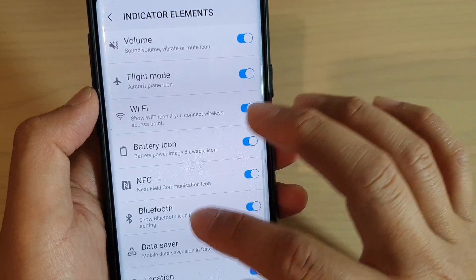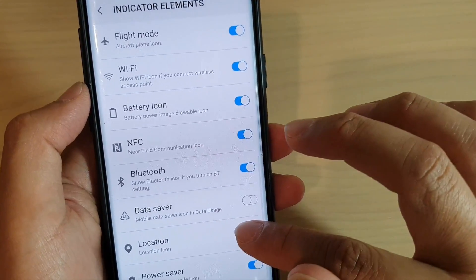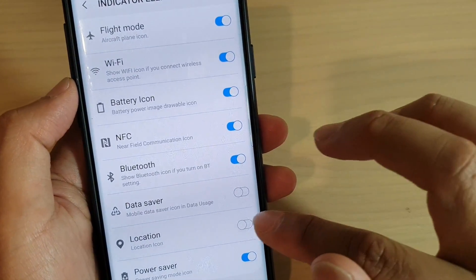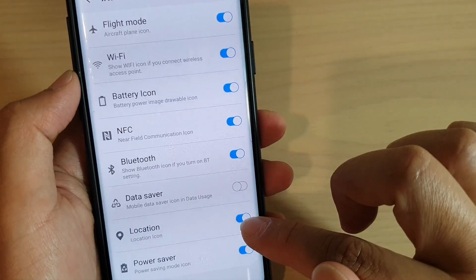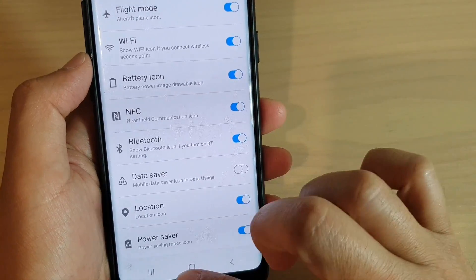And then tap on Visibility of Indicator Icons. And in here, if you go down, tap on the location switch to turn on or off. So at the moment, it is set to on.